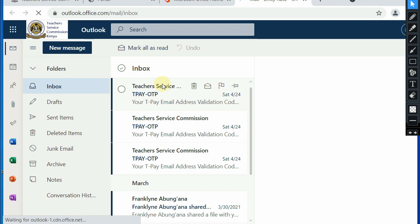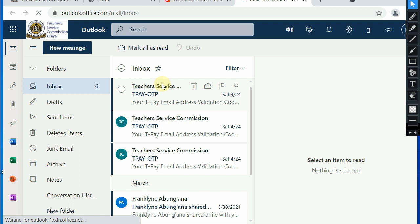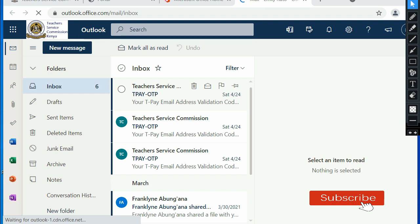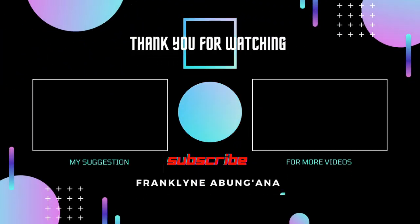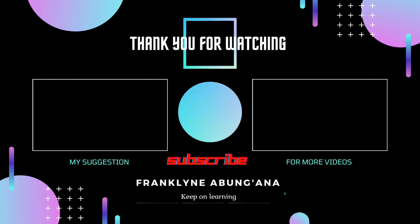Now thank you for watching. I believe this information has been useful to you and you can comfortably activate your Office 365. Thank you for watching and remember to subscribe so that you don't miss out on my upcoming tutorials. Bye and see you next.